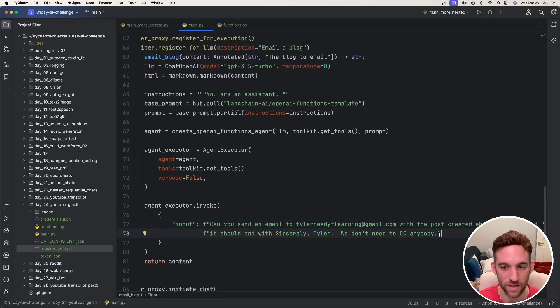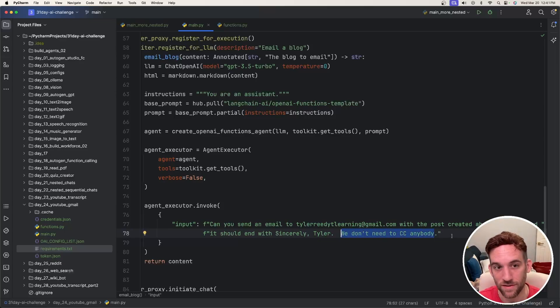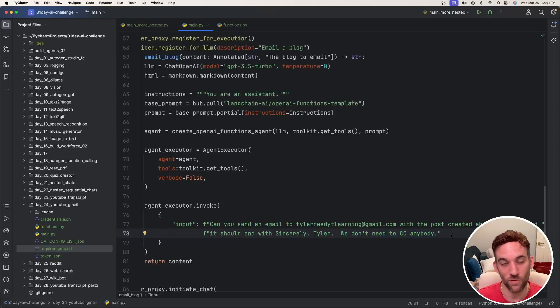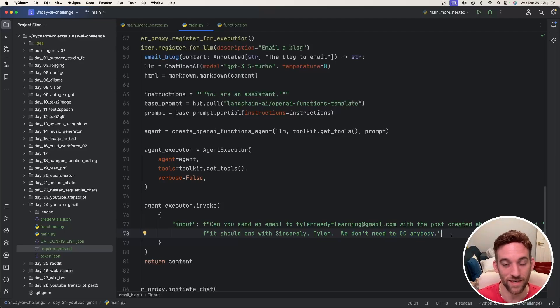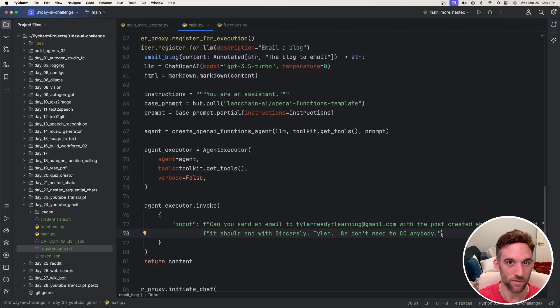And we don't want to CC anybody. I found out that if I don't have this here it'll attempt to CC and because I don't have any other emails for it to CC, it just kind of errors out. So I had to kind of change up the prompting so I don't get those errors.